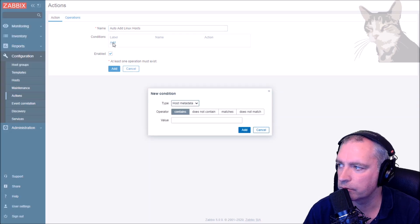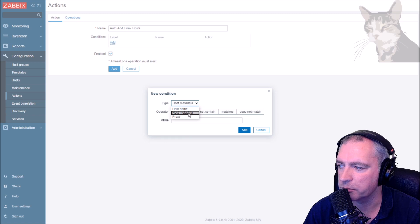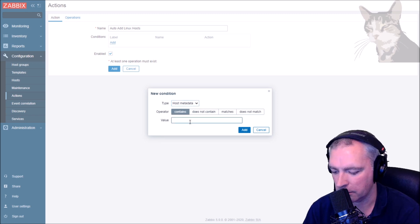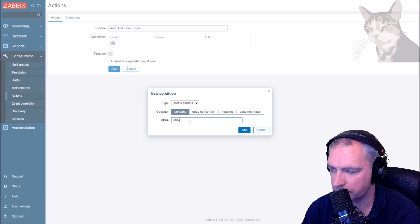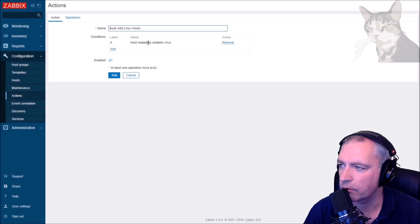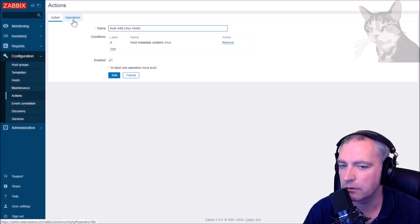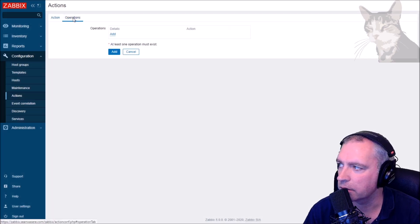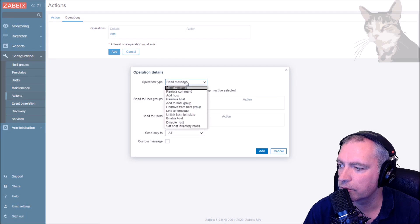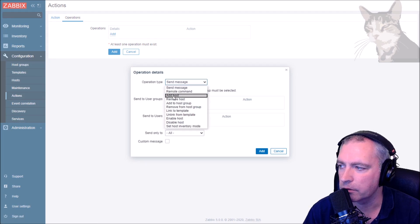Now we can create an action. I'm going to call this action auto add linux hosts. Condition: we have some choices here. We could use host name or host metadata or proxy. Select host metadata contains linux. Add. Now click operations.